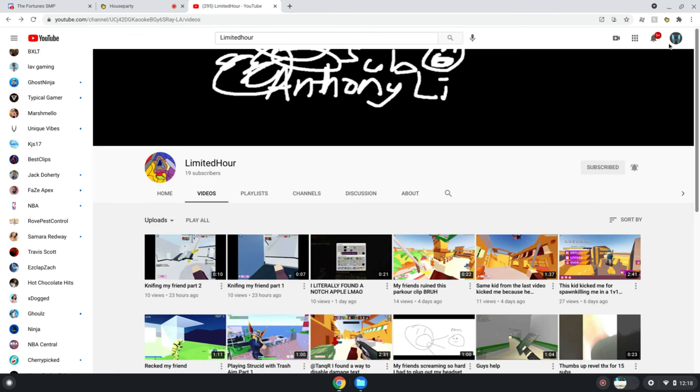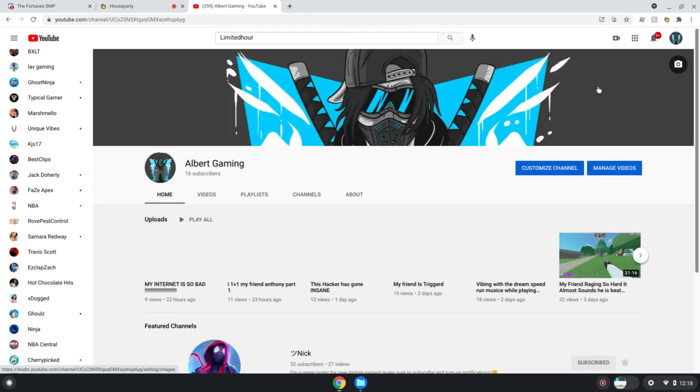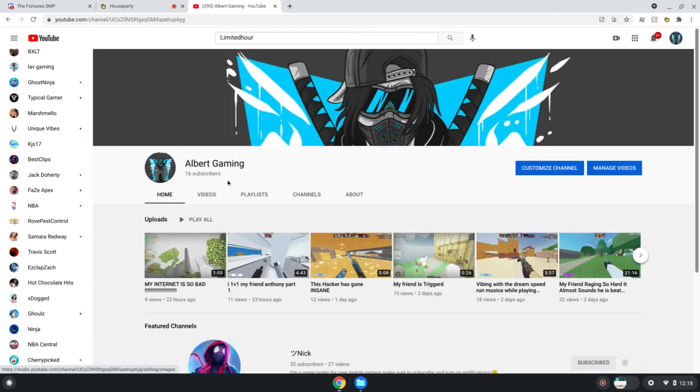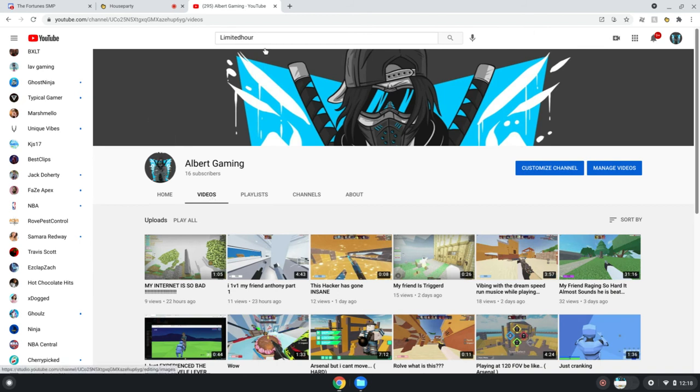Please subscribe and like. My sub goal is a hundred subscribers, and I might drop out of YouTube or make more videos.